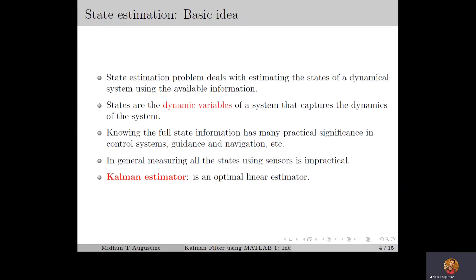We start with the state estimation problem, which deals with estimating the states of a dynamical system using the available information such as the system model, sensor measurements, etc. For a dynamical system, states are the dynamical variables that capture the dynamics of the system. In other words, states capture the evolution of the system with time. Knowing the full state information of a dynamical system has many practical significance in areas such as control systems, guidance and navigation, and signal processing.